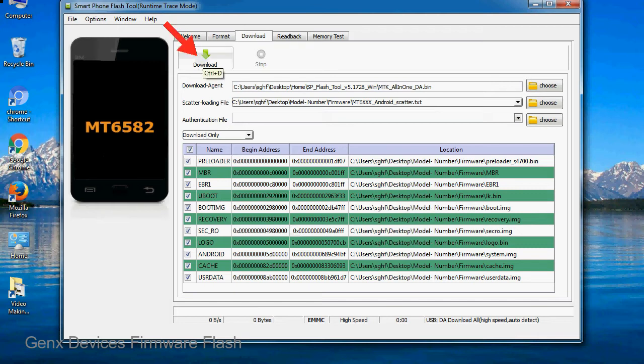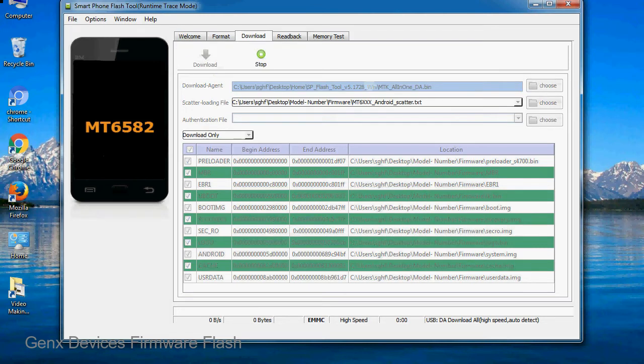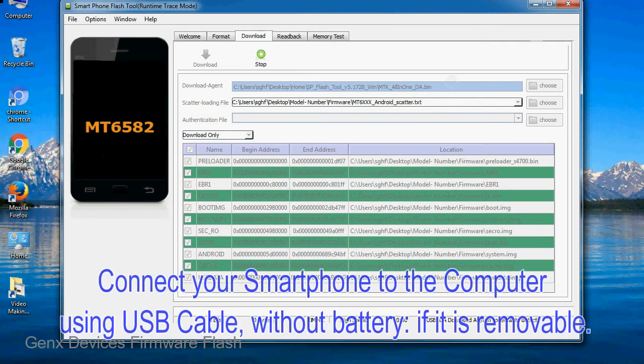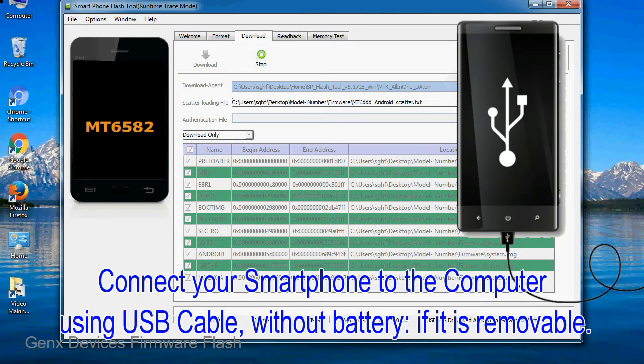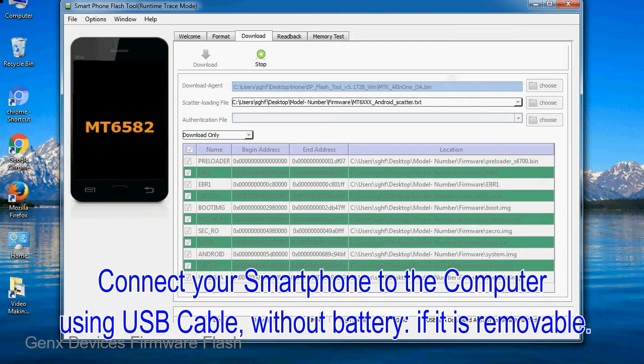Now, click on the download button to begin the flashing process. Connect your smartphone to the computer using USB cable, without battery if it is removable.